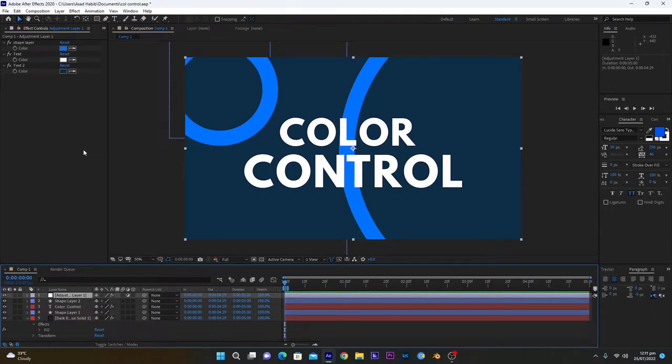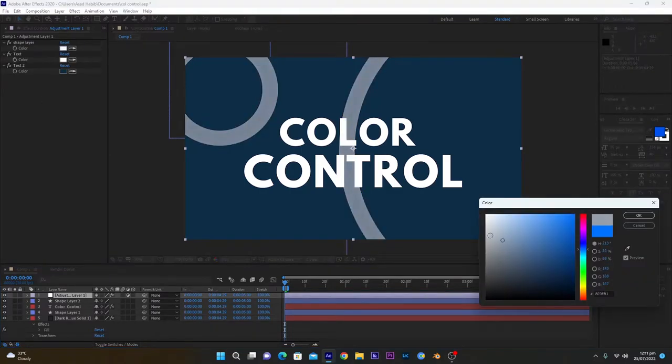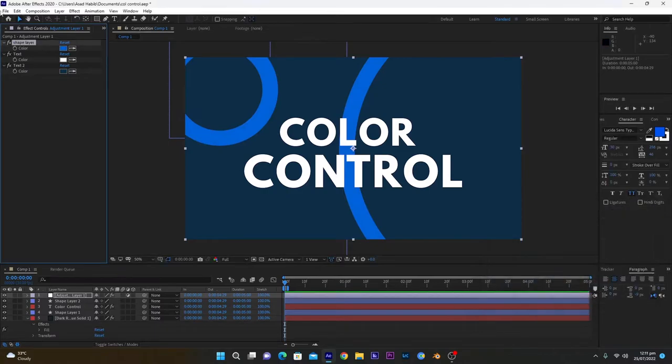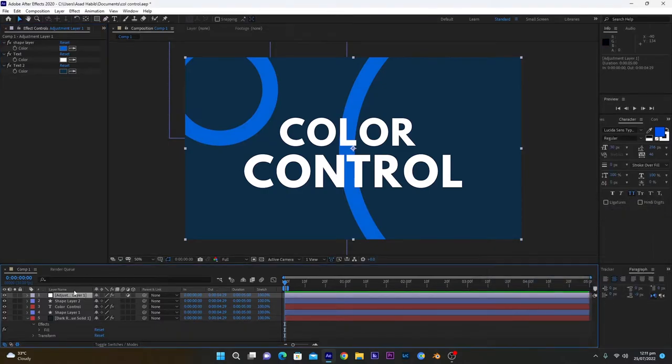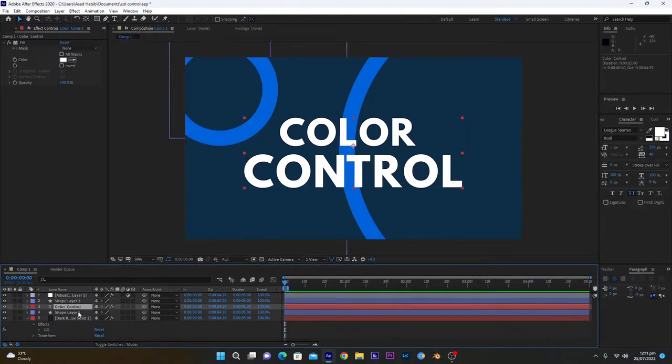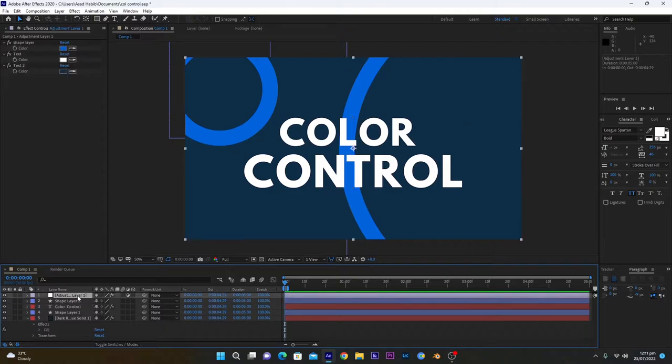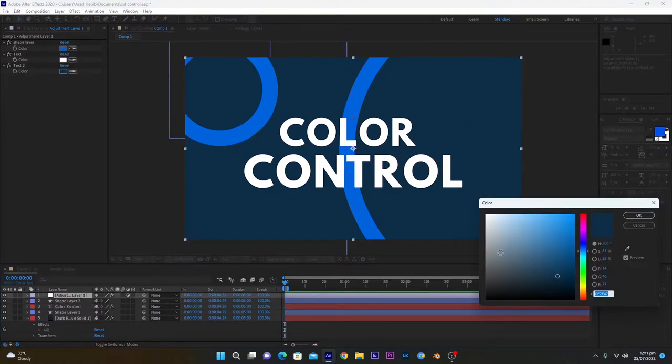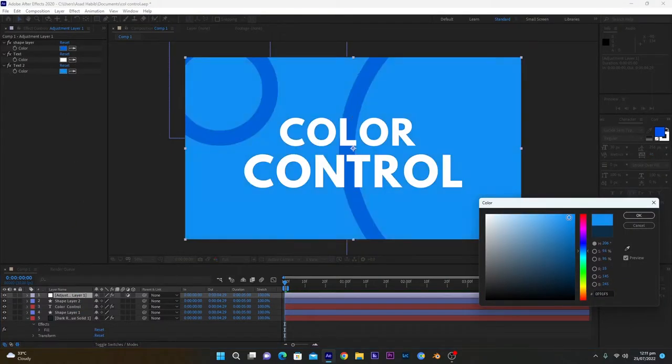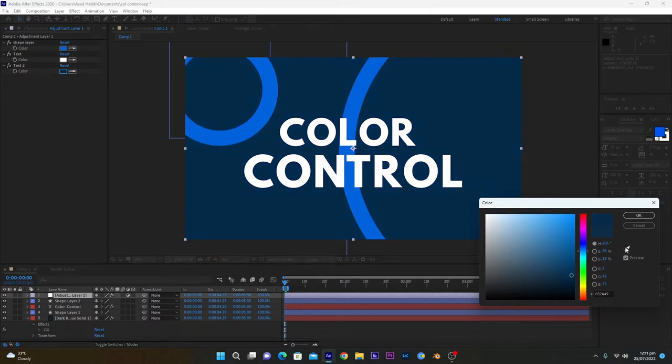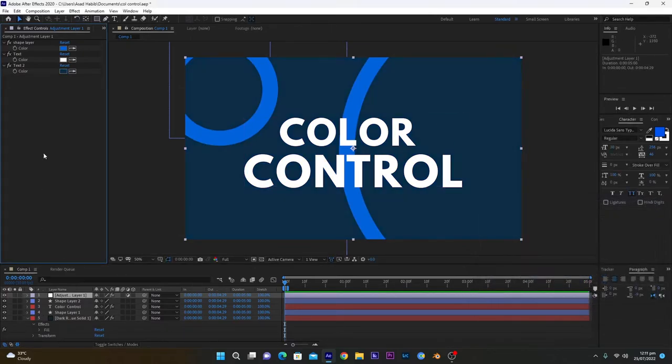Hello everyone, hope you're doing great. In this video I will show you how you can control colors of different layers using only just one layer. You don't have to go into individual layers and change the color. You can just set all the colors here in one layer. From here you can change all the colors - even background, text, and anything else.